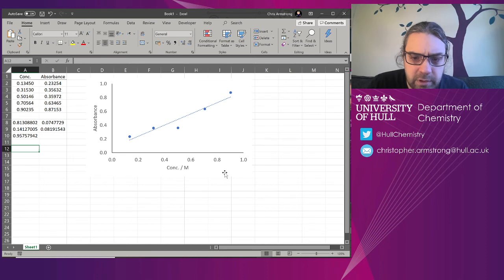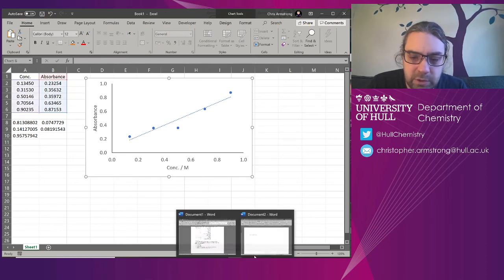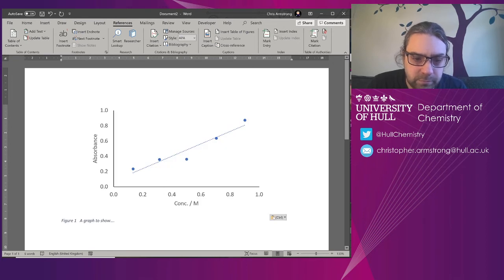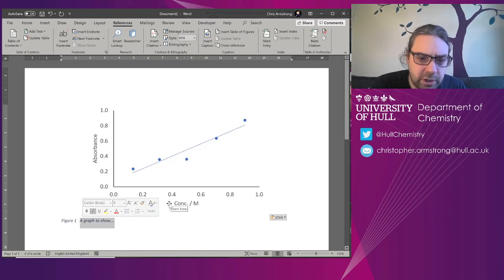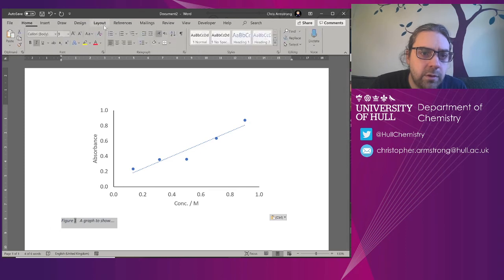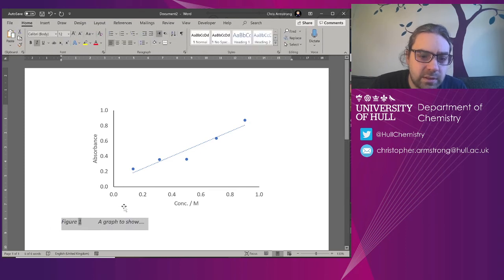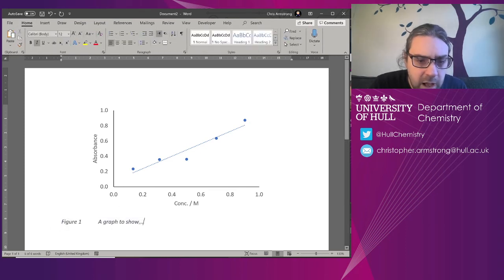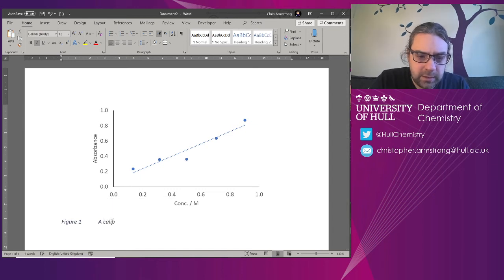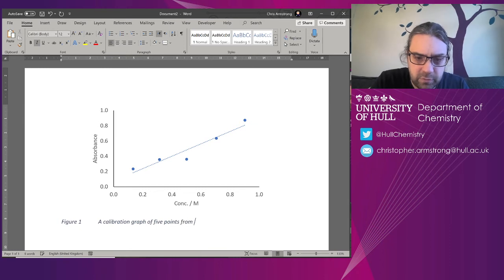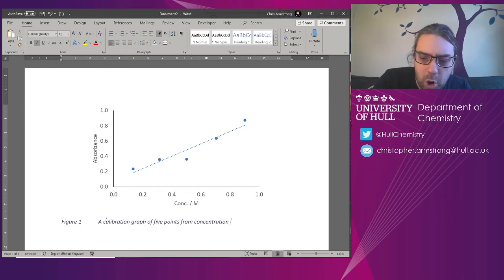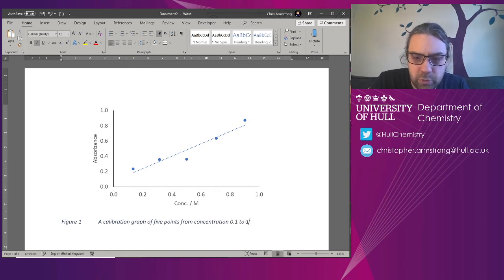And now if I copy that, put it back into Word. Let's put something better than a graph to show. Let's increase the size of this. Calibration graph of five points from concentration 0.1 to 1.0.